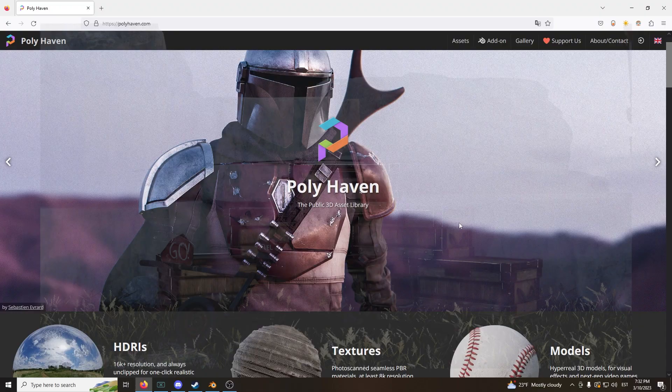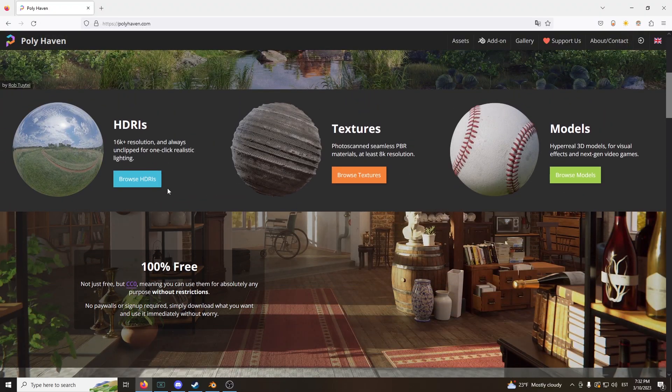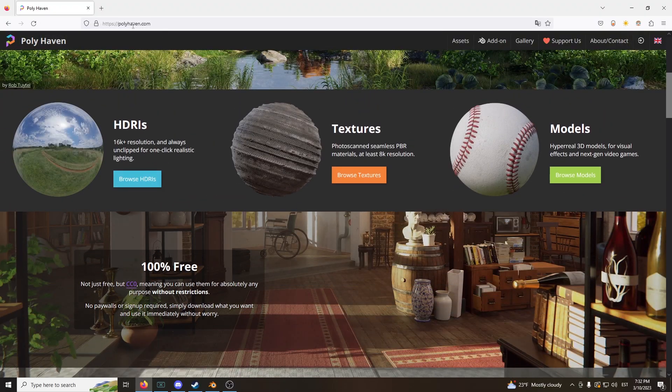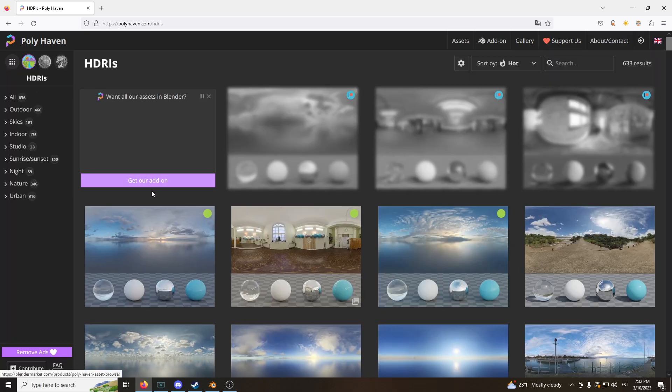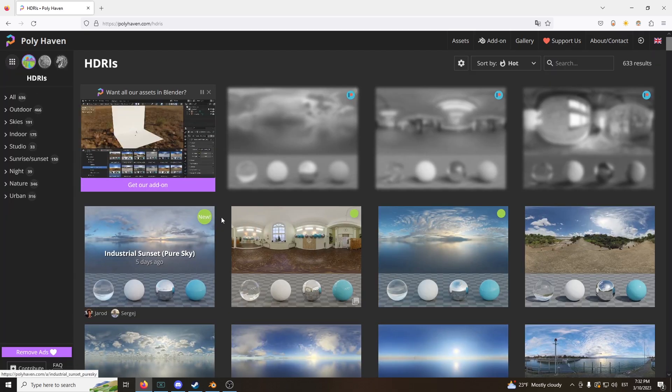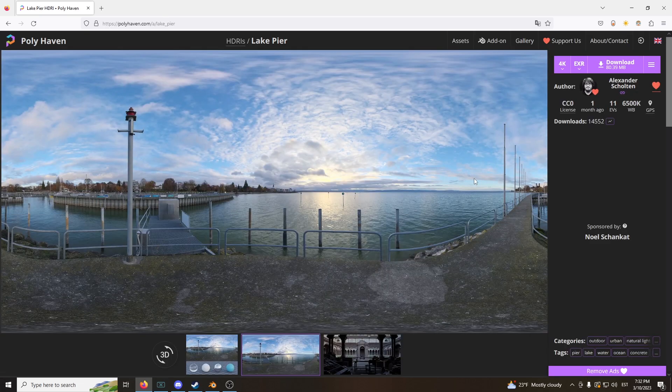What's up guys, welcome to part 2. We need to find an HDRI. I use PolyHaven because it's free, and you can just click here. This one is actually pretty nice, I think I like this.